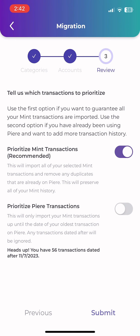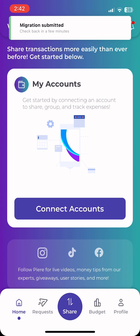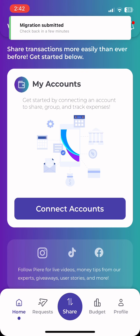Once you have made your selection, click Submit, and in a few seconds you'll be ready to create your budget.